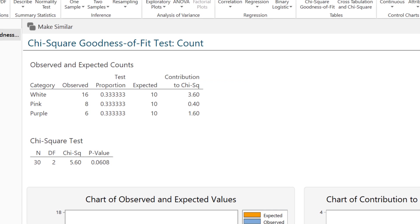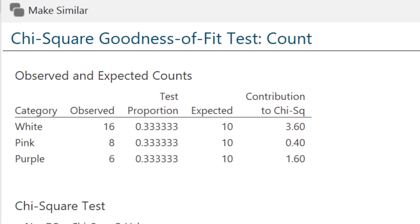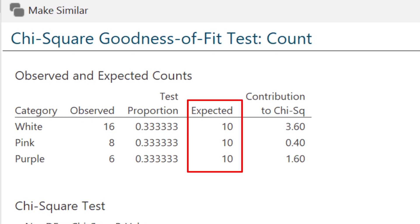In the first table, we're given our summary statistics, including all of the expected counts. So for step one, you could also get all of the expected counts, or n times p sub i, from this table. If you do that instead of computing them by hand, just make sure that on the lab assignment you include this table and explain that you're taking the expected counts from here — that they're all 10, which is at least five. Be very clear about how you're checking the assumption.